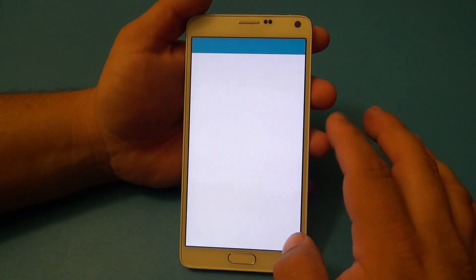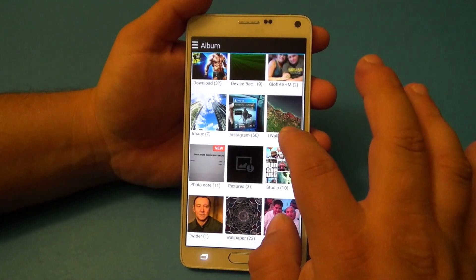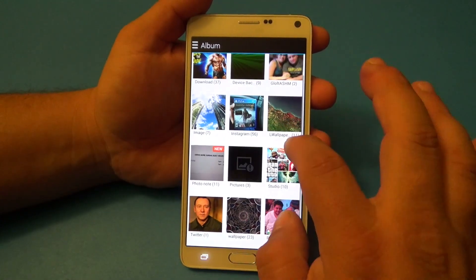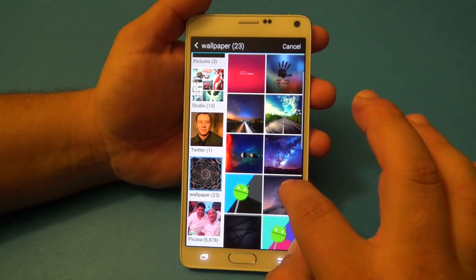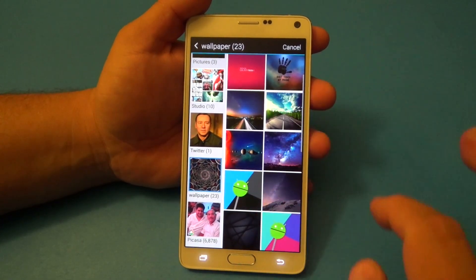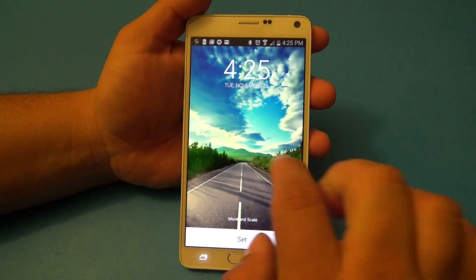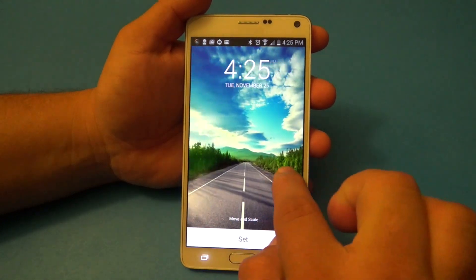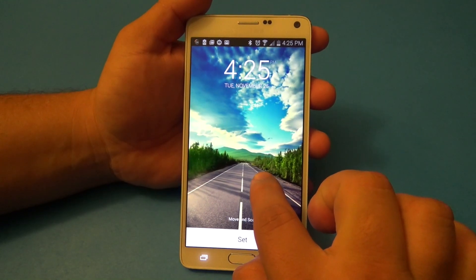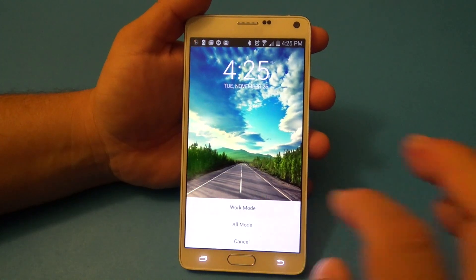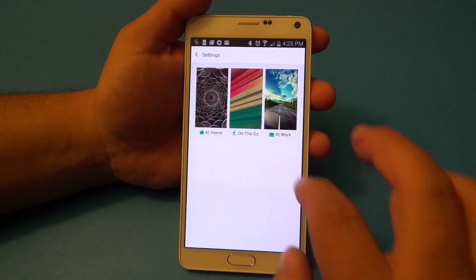You can also get pictures from your Zedge app or from your gallery. So if you have pictures in your gallery that you want to choose from, you can do that as well. For example, you can change the on-the-go wallpaper to something road-related, move the camera to frame it, and boom — you've got it set for that mode.